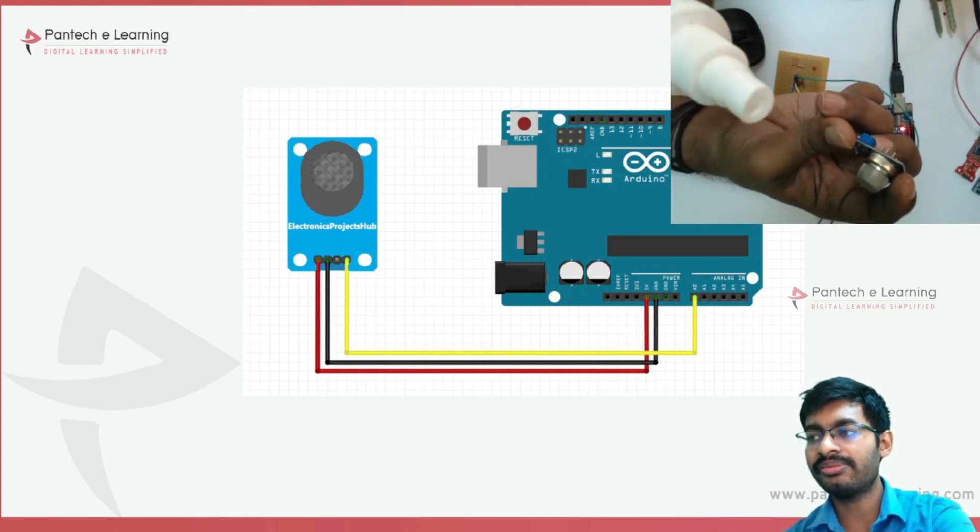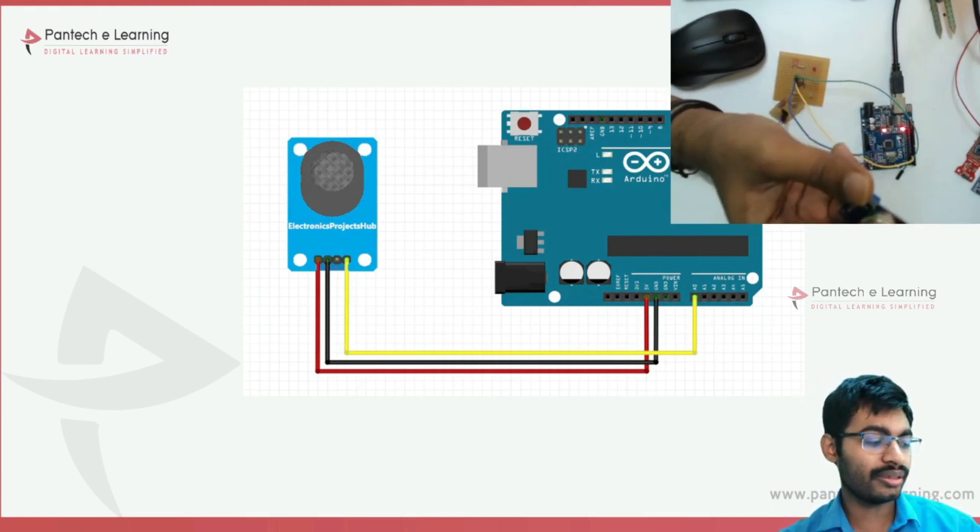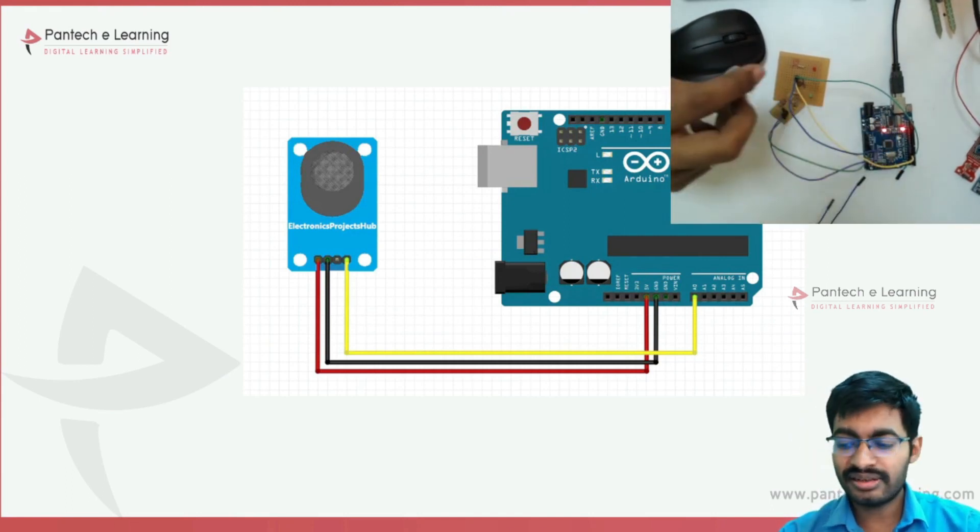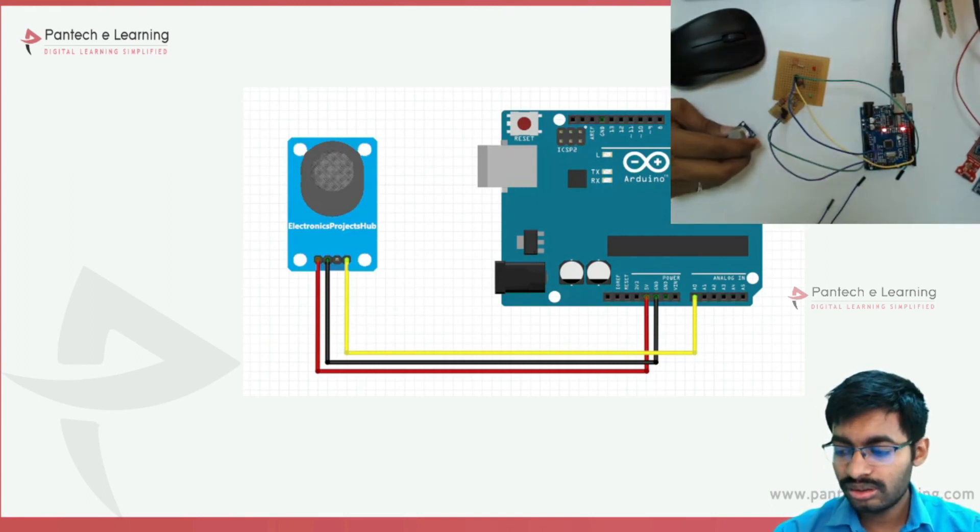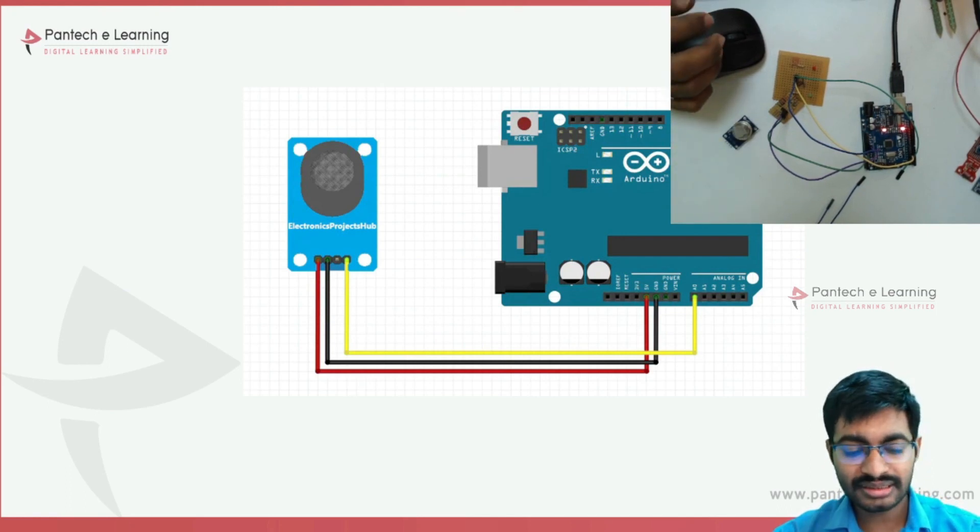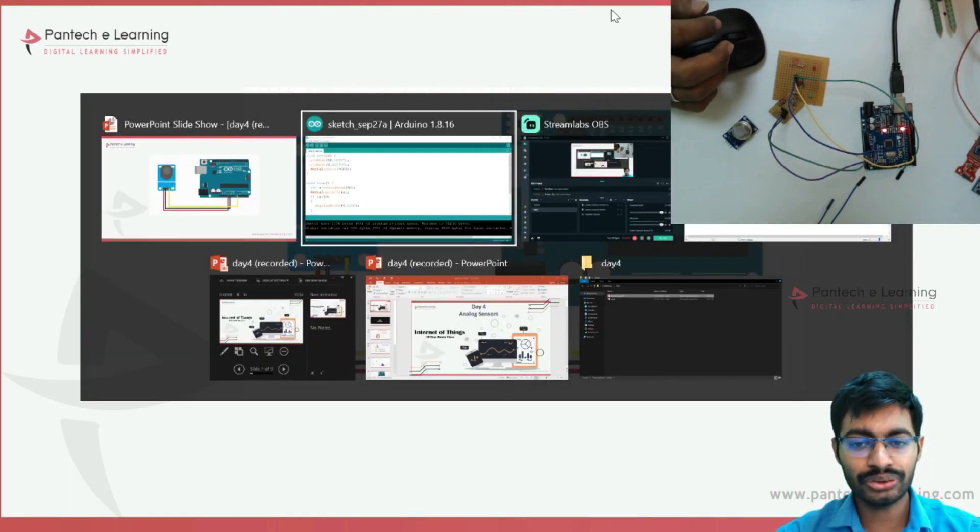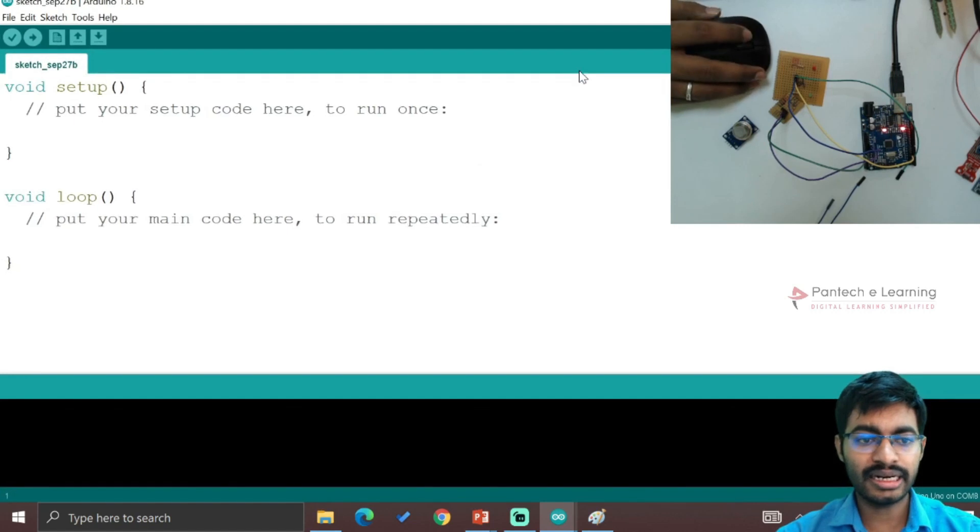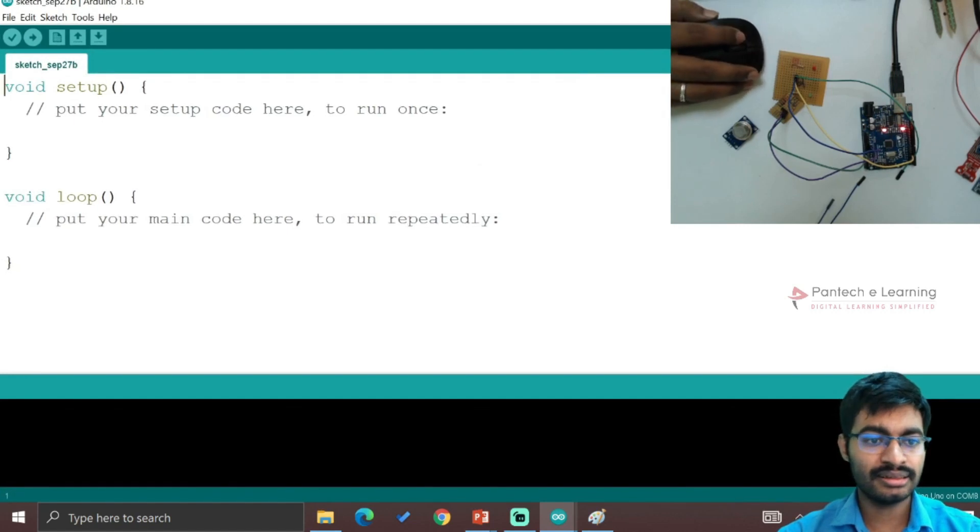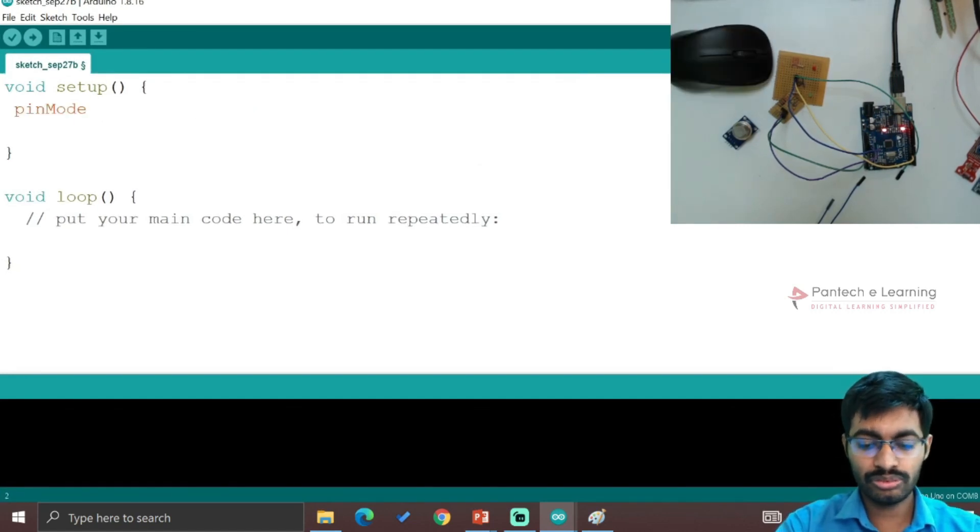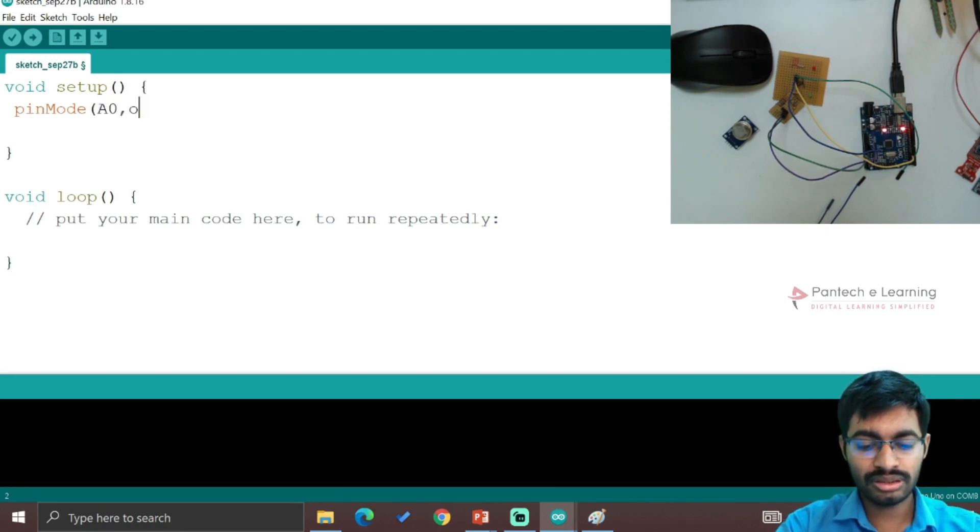Once when I spray the sanitizer we can check what variation will occur. Now let's write the code. The code is very simple, the same LDR code we are going to use. Inside, pin mode A0 comma output.